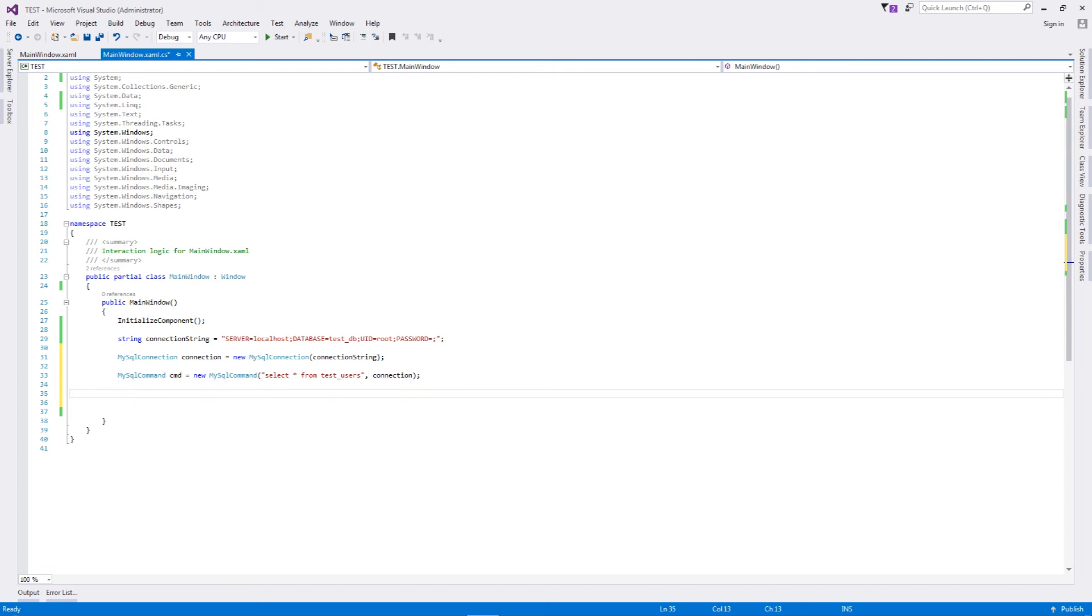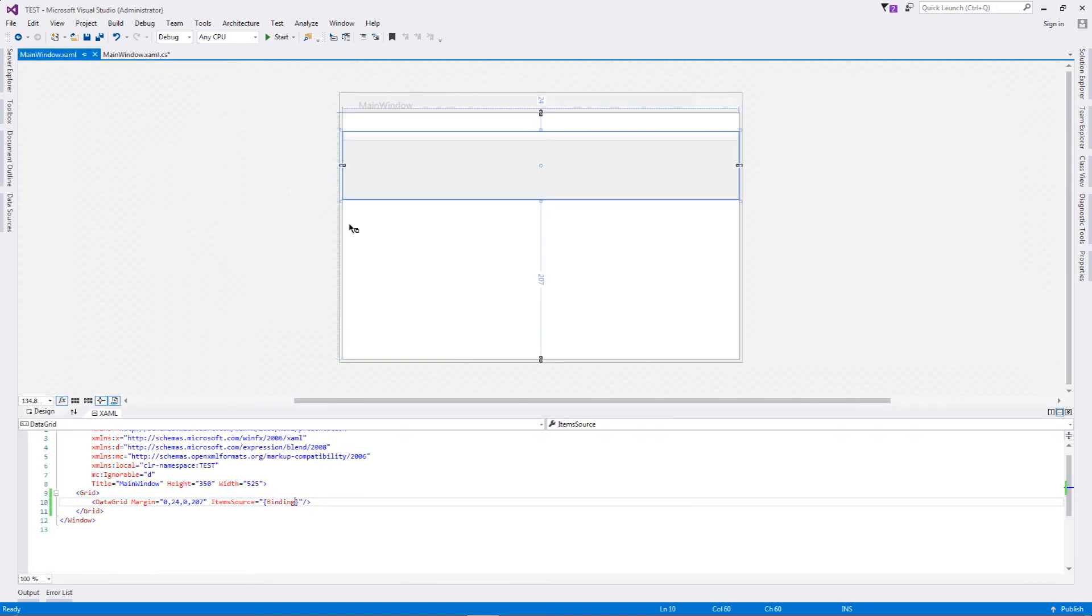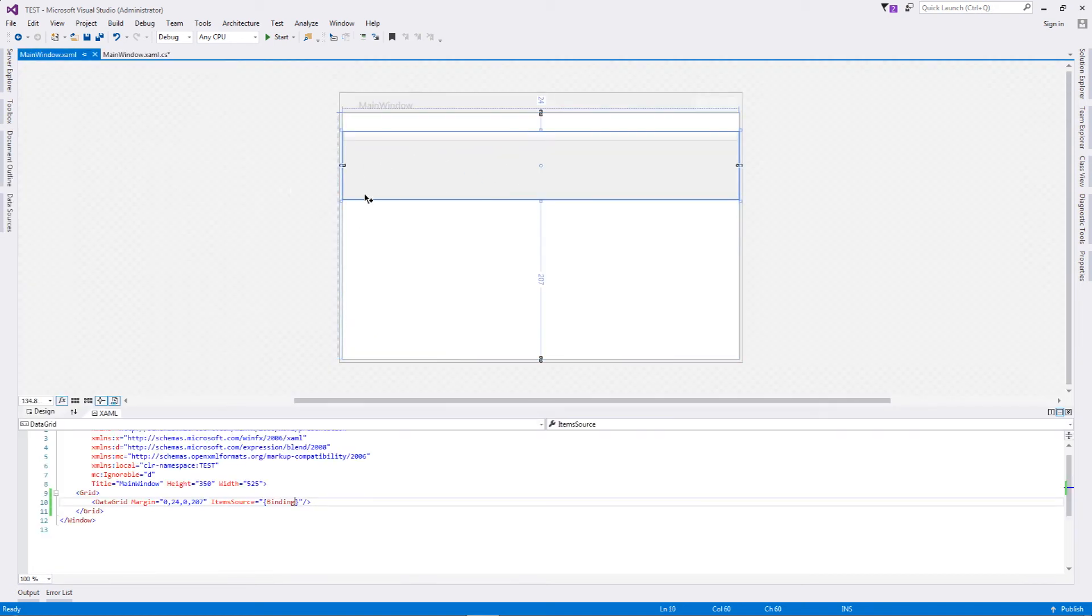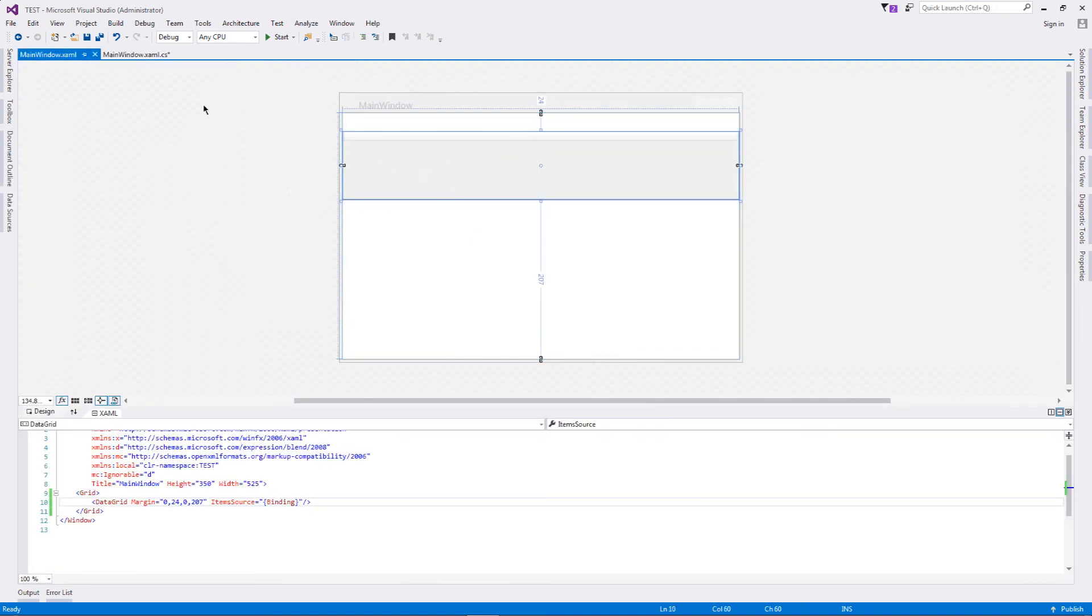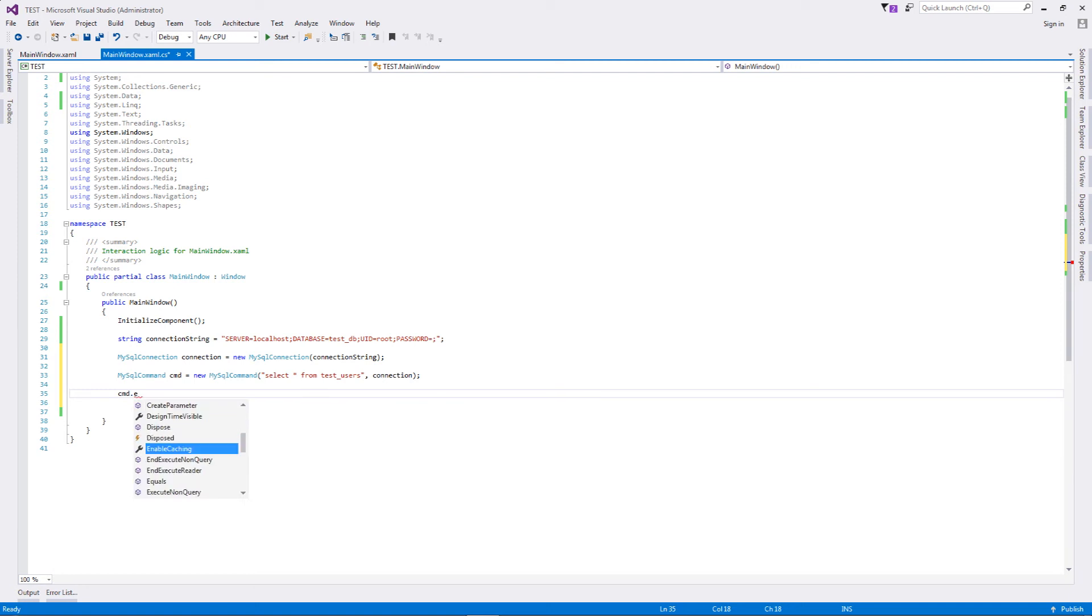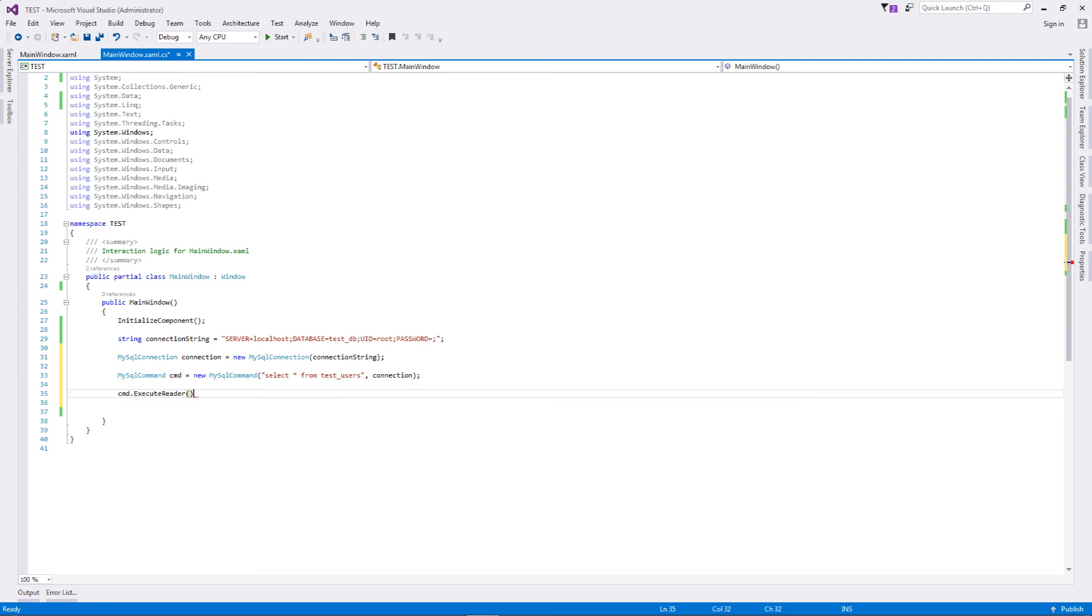Once this is done, what we are going to do is we're going to take all the data that is present inside test_users, and then we're going to read it and bind it with our data grid that has been defined in our XAML. For this to happen, we need to actually execute this: cmd.ExecuteReader, fantastic. But what will this do? This will just execute the query, but we need to capture that particular data.